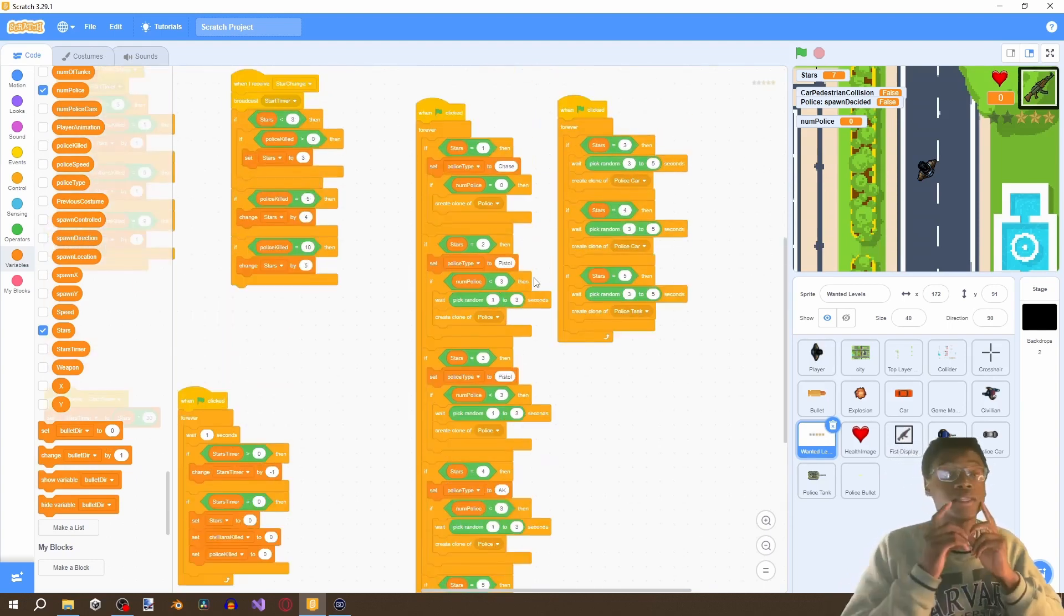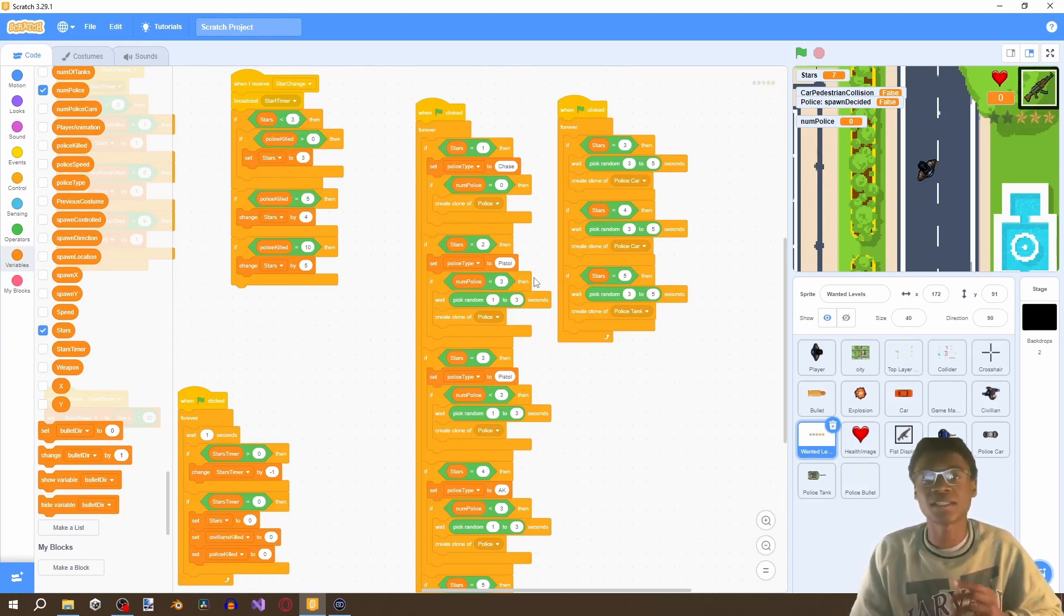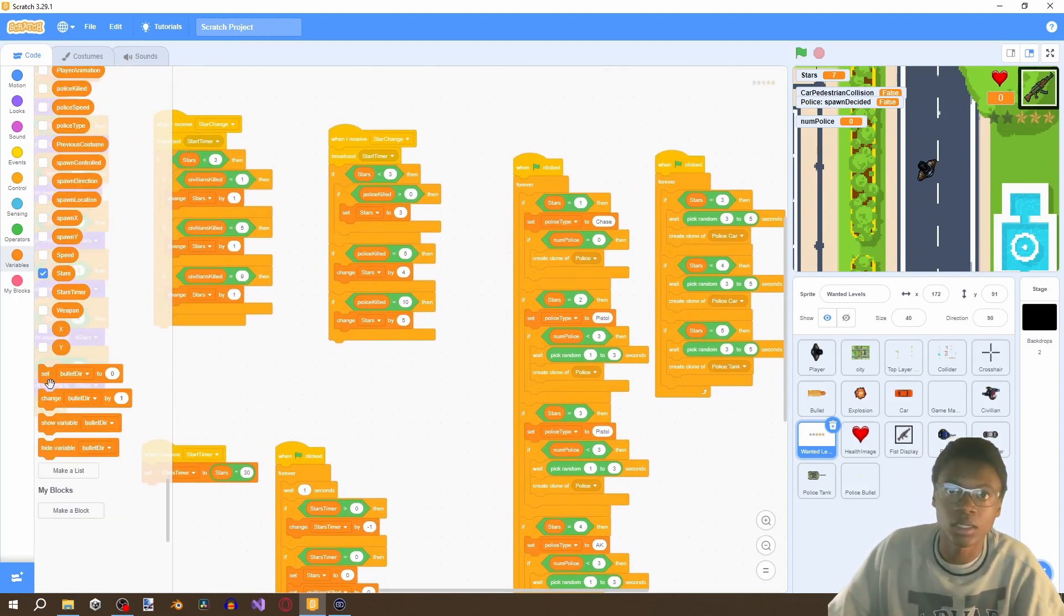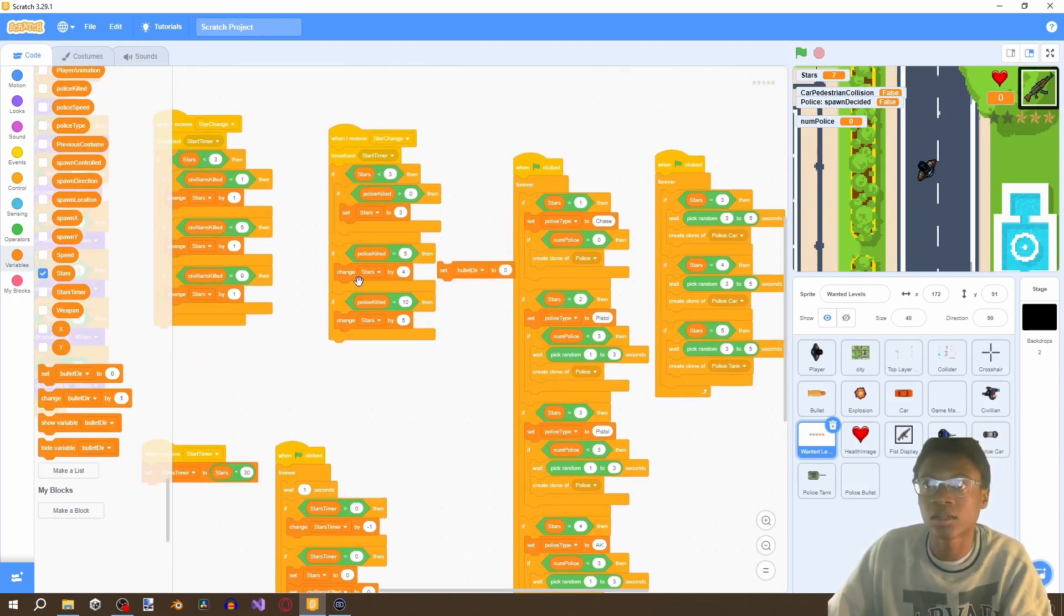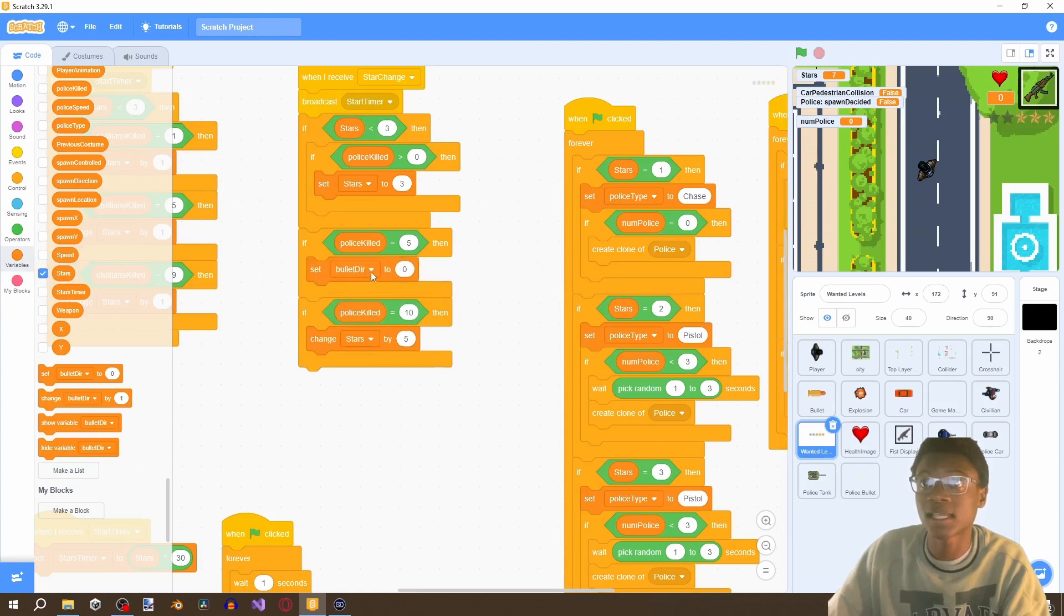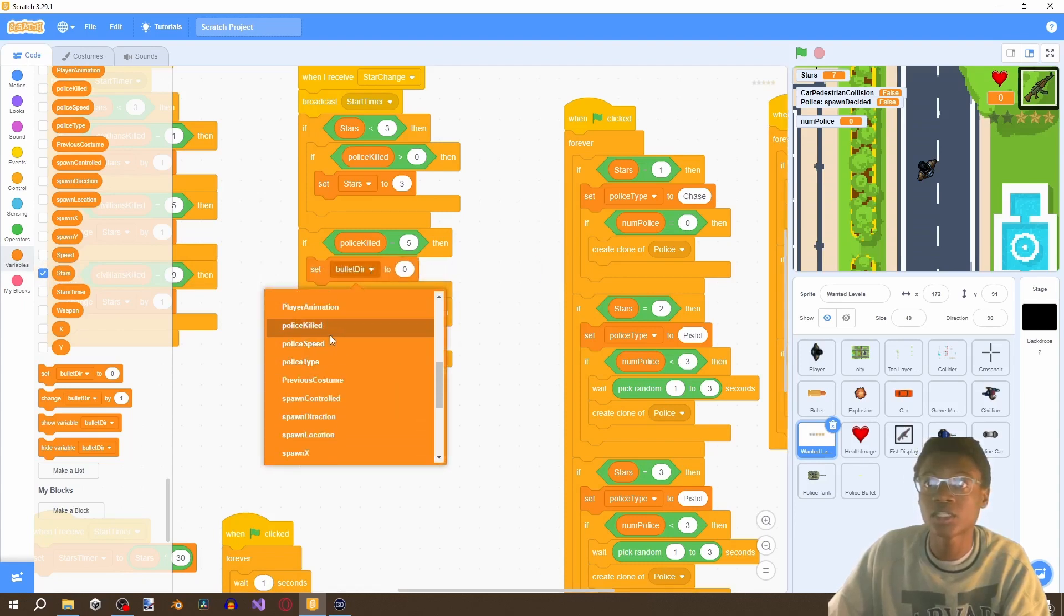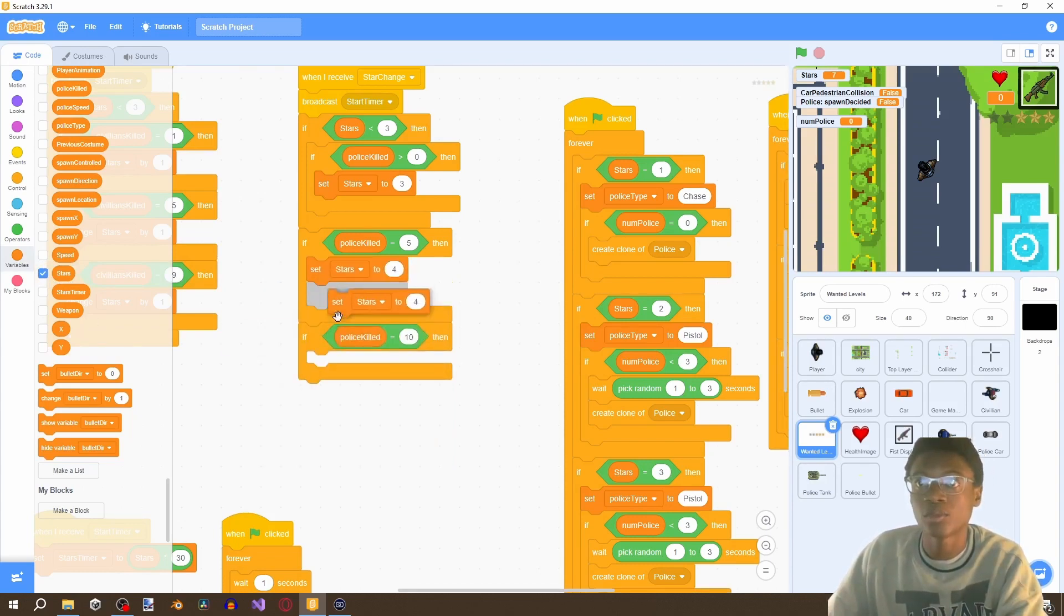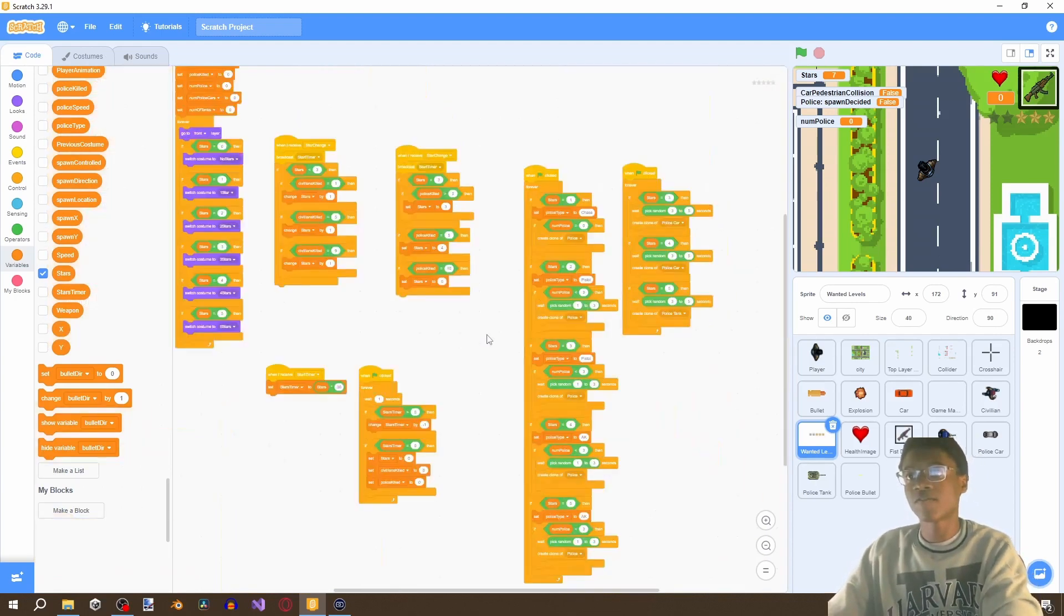Now the second problem you may have noticed in the previous video if you follow this 100 you might not have this problem if you were using a little bit of problem solving here. Once we get police kill to five we're changing the stars by four we're not setting it so that's a mistake on my code so we're going to change stars to four and then come here duplicate that and change stars by five. That should fix wanted level problems right.